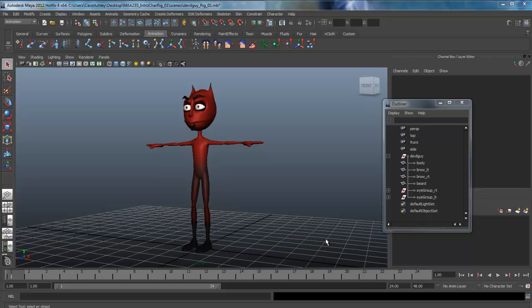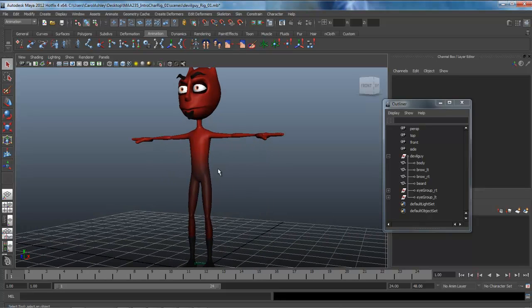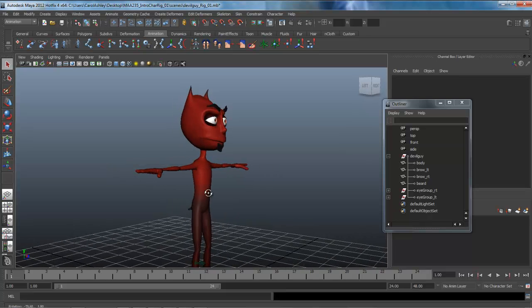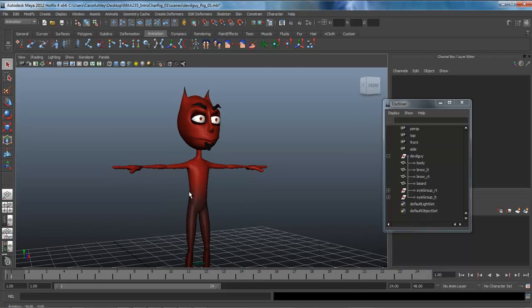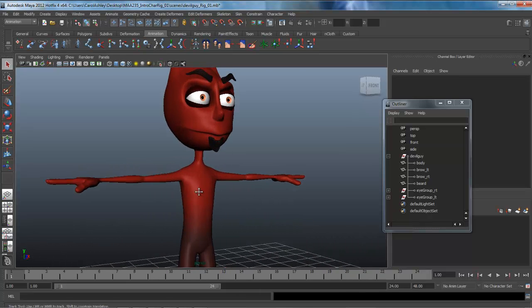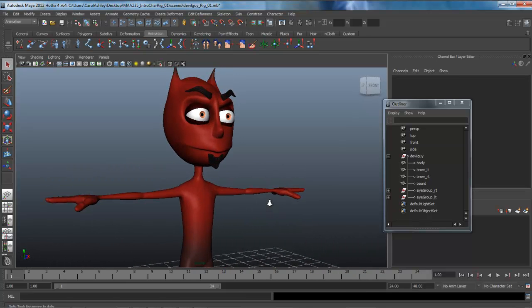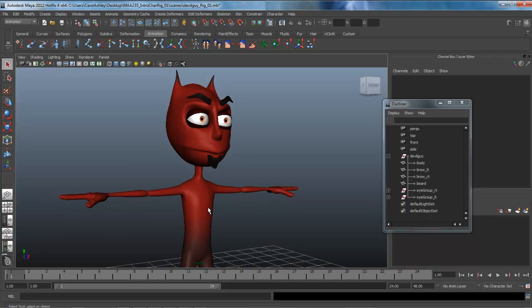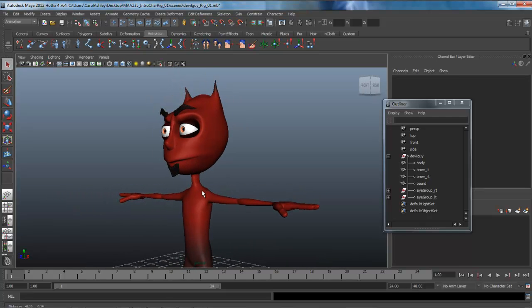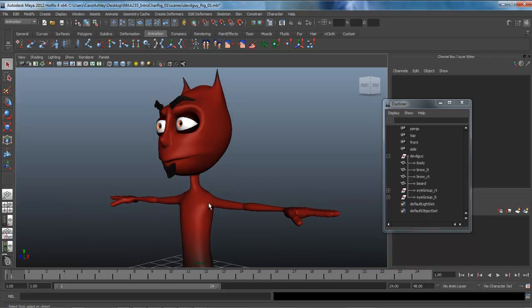Welcome, this is Professor Ashley at the Art Institute of Atlanta Decatur. In this lesson, which is entitled Character Rigging: A Necessary Evil, we're going to be building a rig from the ground up for our cartoon devil character.